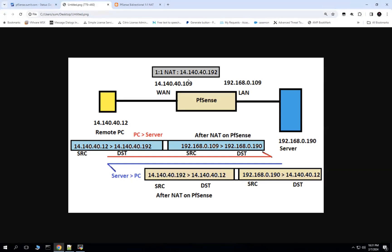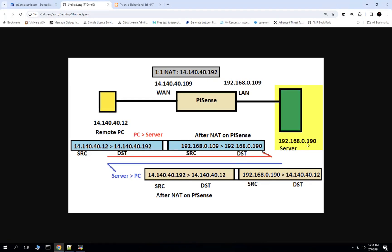This is the network diagram. On the left-hand side, we have a remote PC with an IP of 14.140.40.12. The WAN interface on the PFSense firewall has an IP of 14.140.40.109. And the LAN interface is configured with an IP of 192.168.0.109, which connects the server behind the PFSense firewall with an IP of 192.168.0.190.